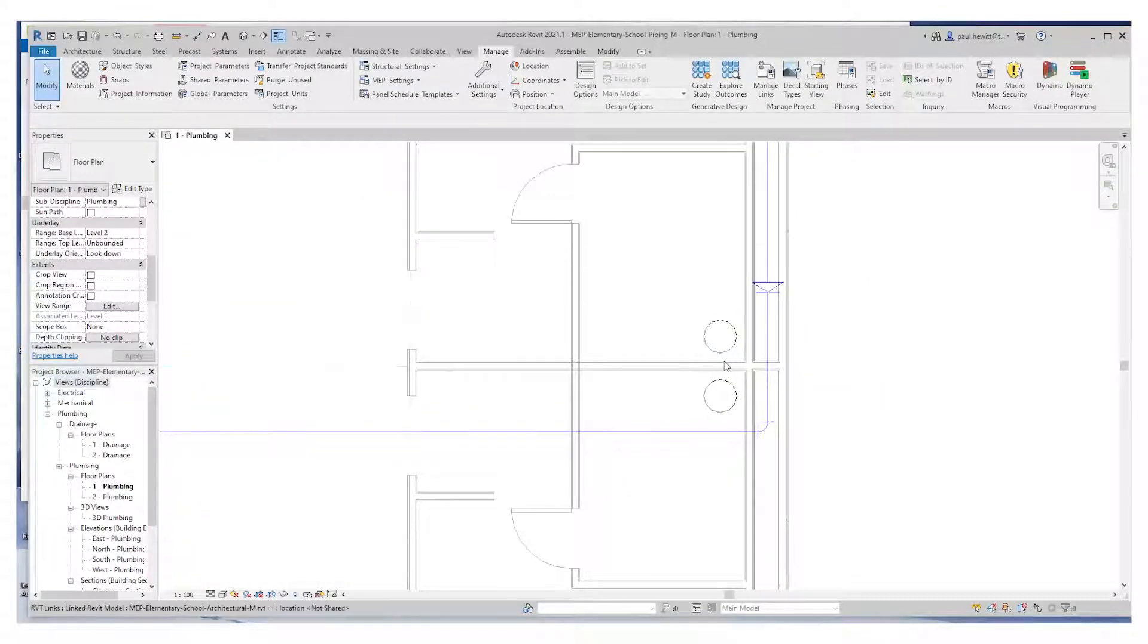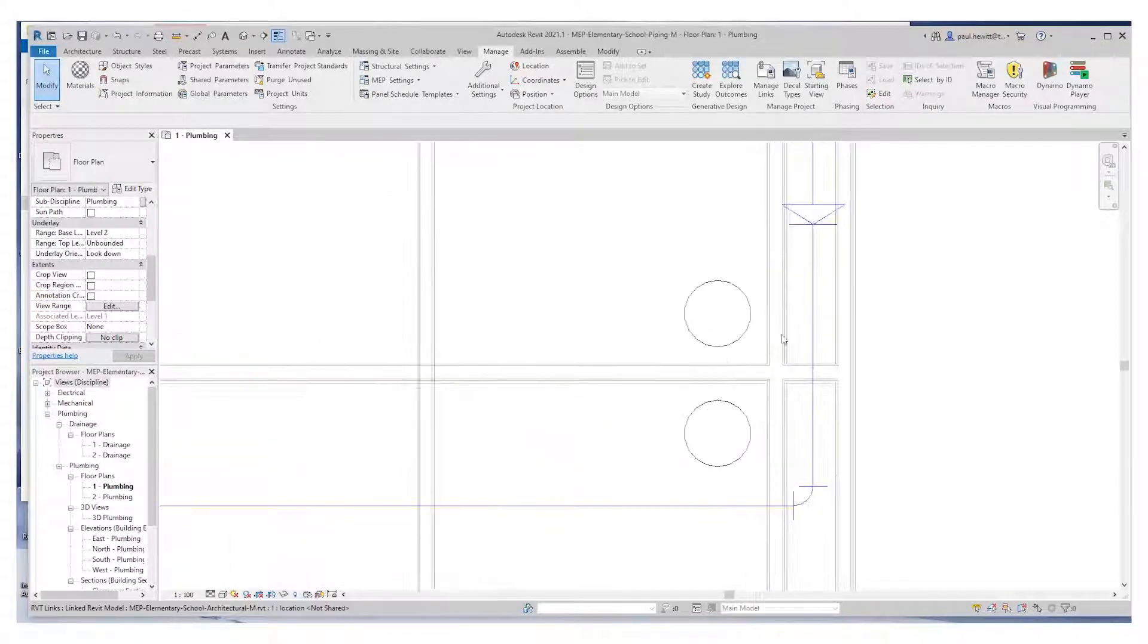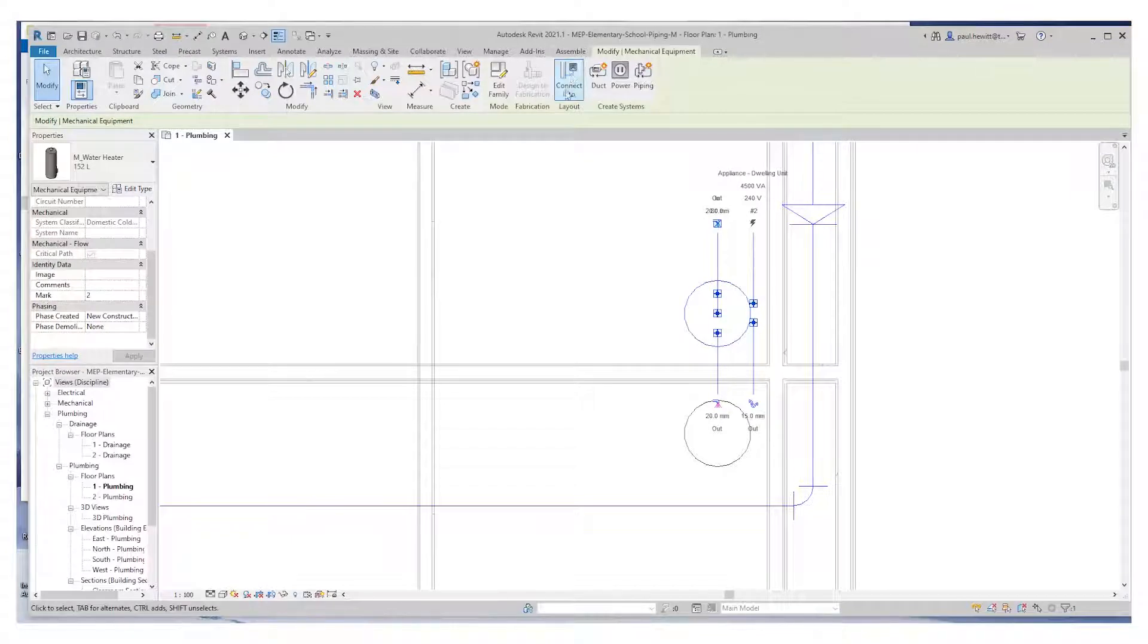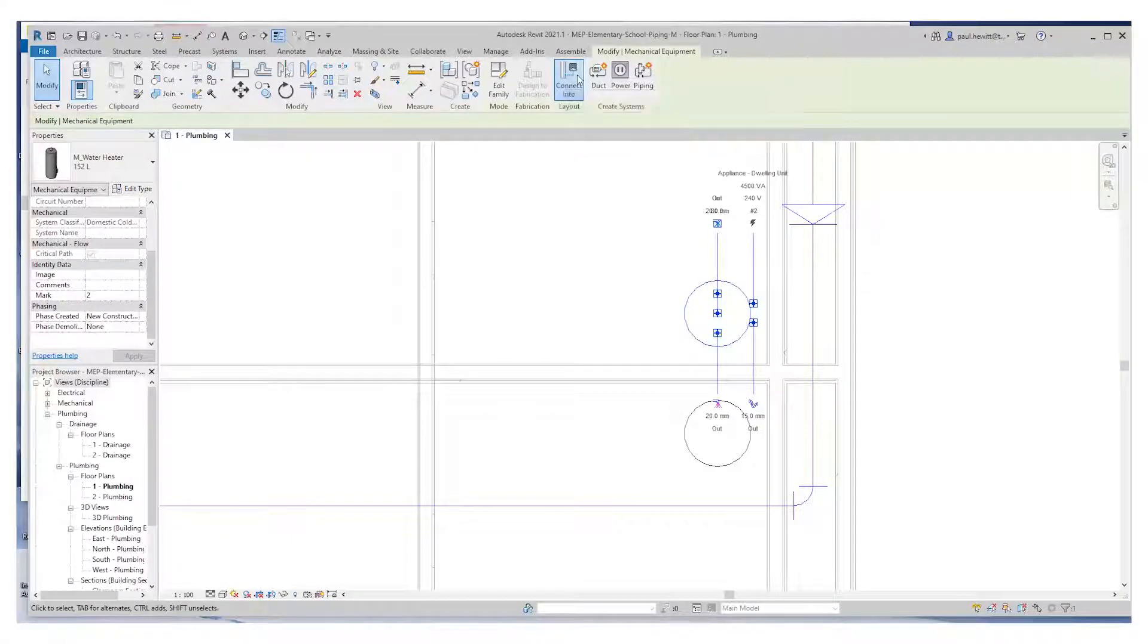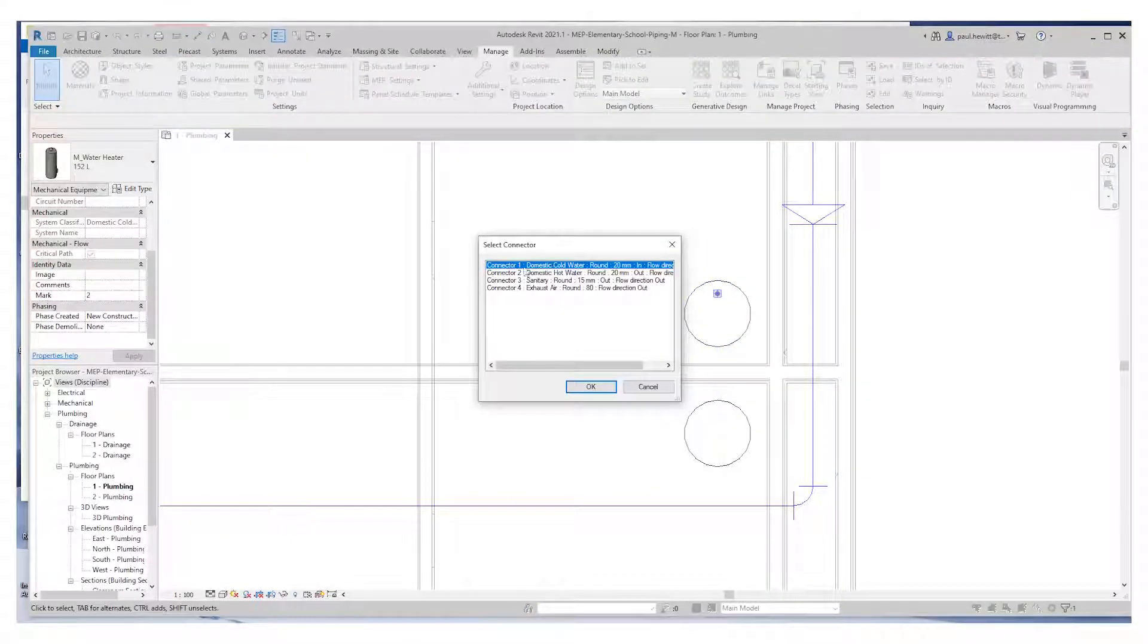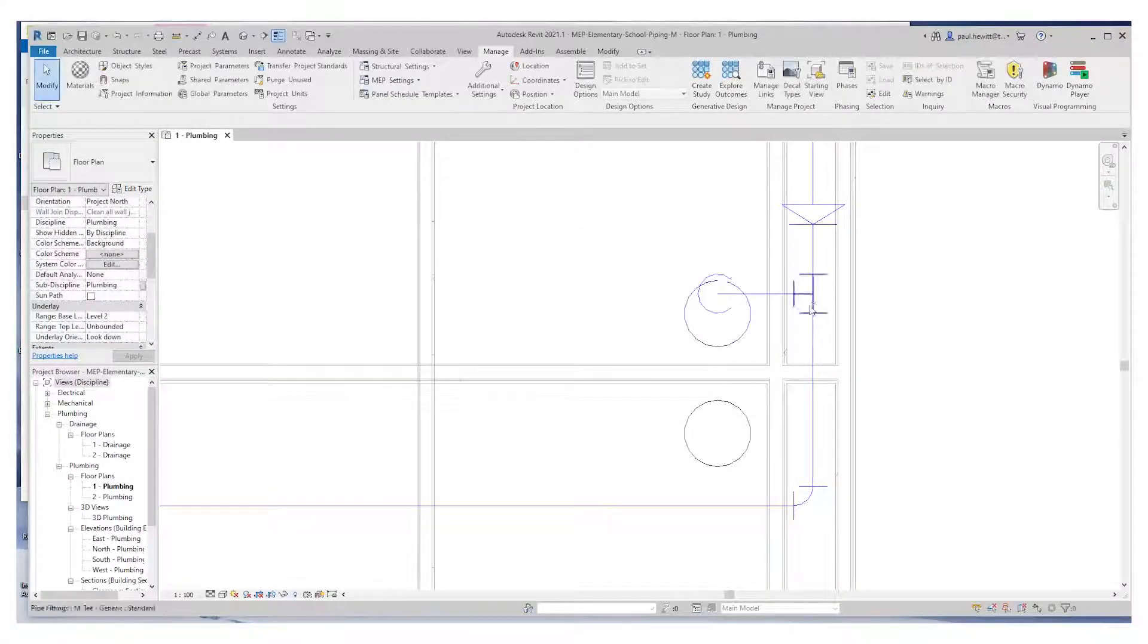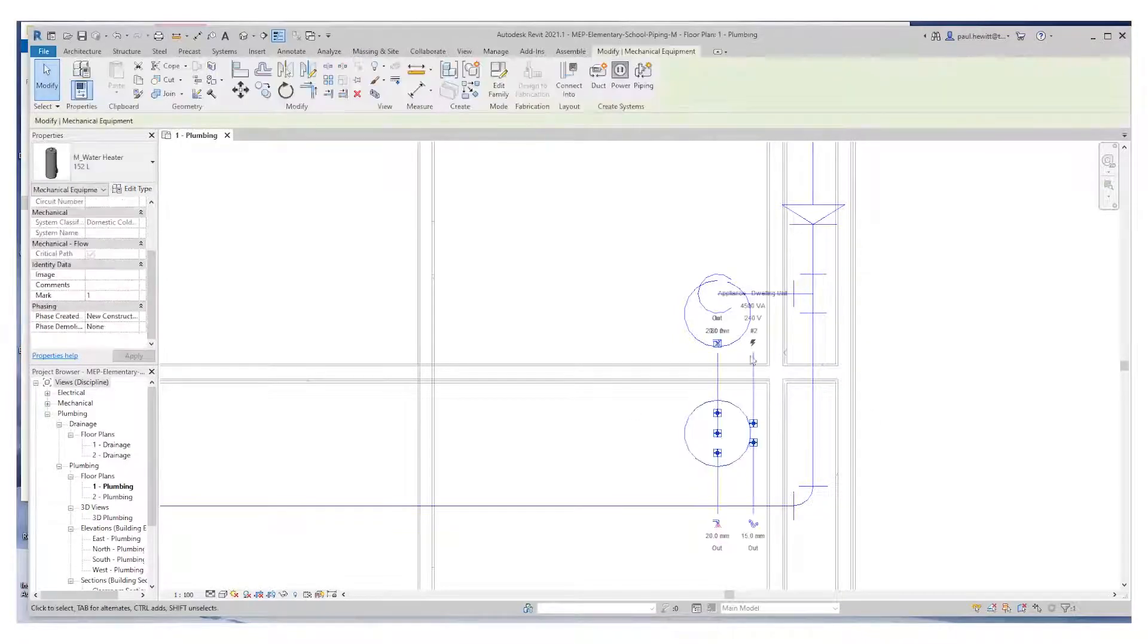Now the water heaters here, we need to connect up into that particular cold water mains. Each one has its connector information. We actually select one and choose connect into. This will list the connectors available. So domestic cold water. And we pick the pipe that we want to connect into.